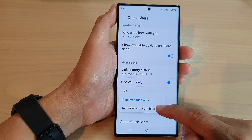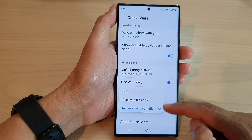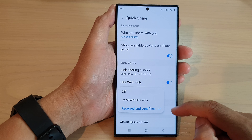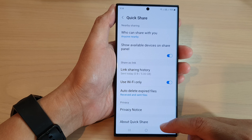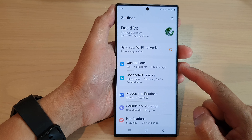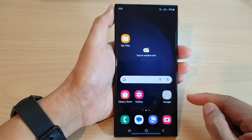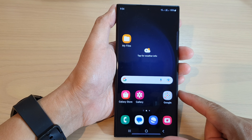Select one of the options, and then tap on the back key to go back to the settings page, or tap on the home button to go back to the home screen.